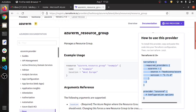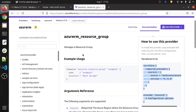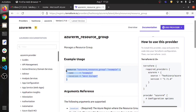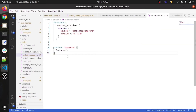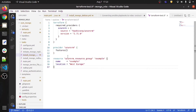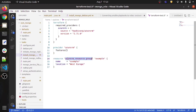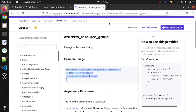Now let me explain a basic Terraform code block. Every Terraform code block consists of the keyword 'resource' and a resource type. If you are creating a resource group, the keyword is azurerm_resource_group; if creating a virtual machine, it's azurerm_vm. Different resources have different types — for vnet, subnet, NIC card, etc. — and you can find these in the Terraform documentation.